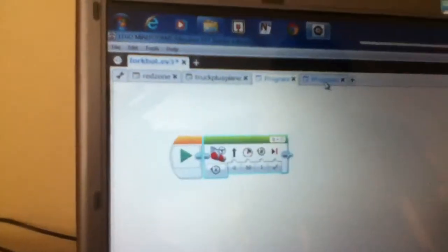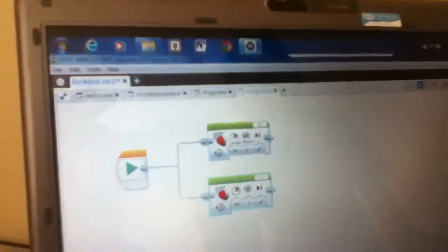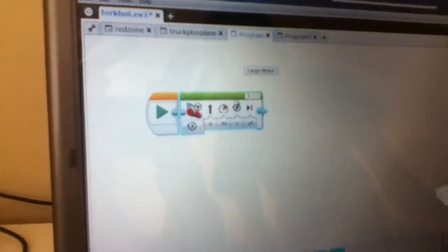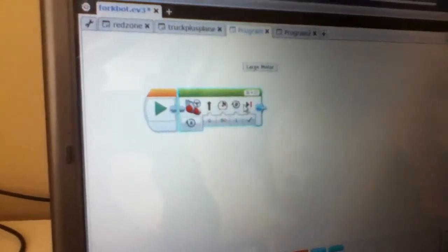Here's an example of what we used to do. We would usually use one of these blocks, which would control both the motors separately. I've learned that using two separate motor blocks makes it go straighter. This is equal to an action motor block in NXCG, and this is equal to a move steering block in NXCG.